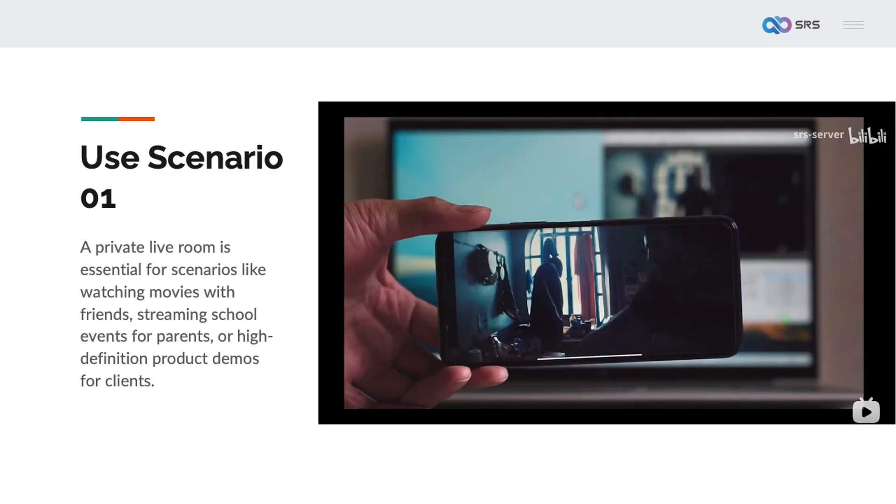The first and most common scenario is a private live room. Watching movies online with a few friends, live streaming school events only for parents, high definition product demonstrations for a small number of clients, cannot be done using public live streaming platforms and require some privacy protection. Online meeting software, such as Zoom and Google Meet, often do not meet the requirements due to insufficient clarity and the inconvenience of using OBS integration.